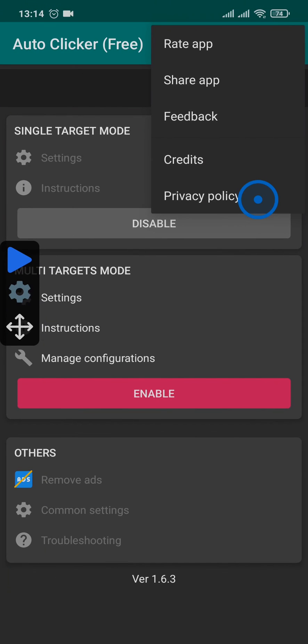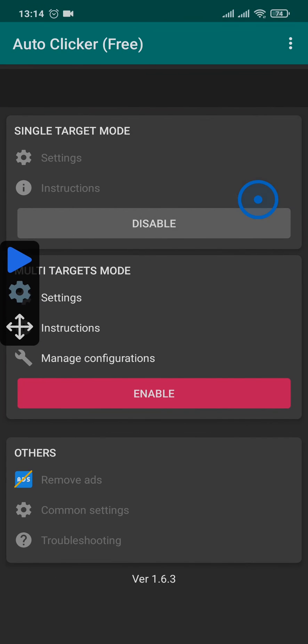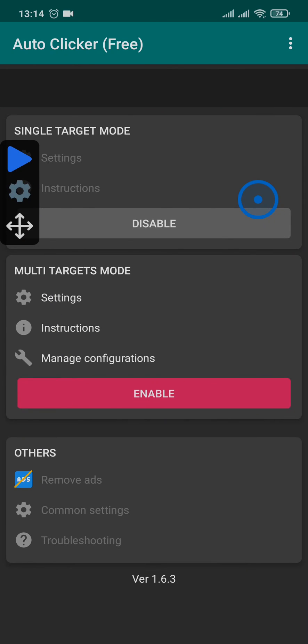So that's the exact way that you can use an auto clicker. You can do the same process for multiple targets also. You'll basically have multiple targets and you can set it to any point on your screen.